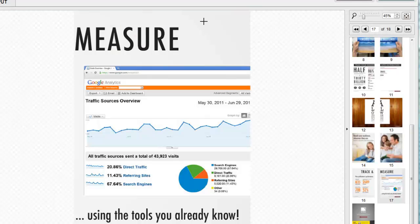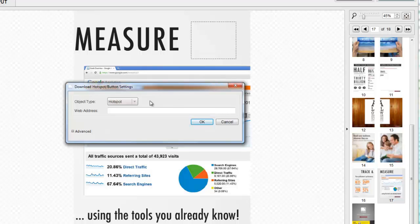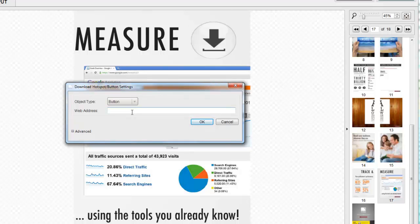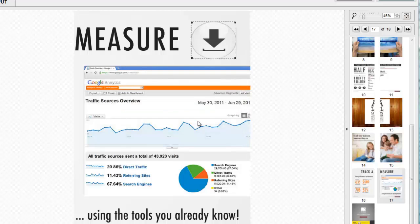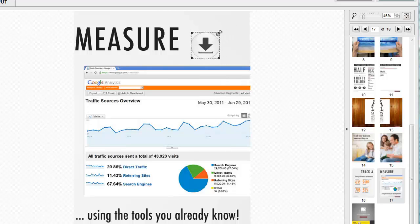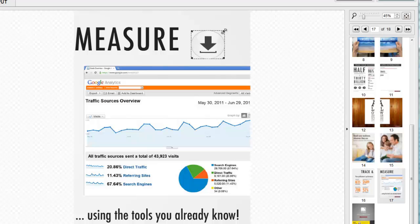Firstly, select the page you wish to work with. The download option can be presented as a button as shown on screen now, or it can also be presented to the end reader as a hotspot. Simply size and position the button or hotspot on the screen and enter the URL or web address to which the reader should go to to complete their download.